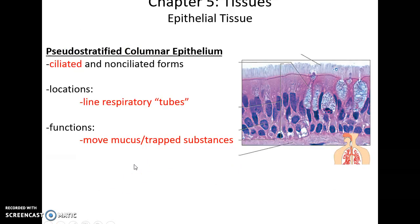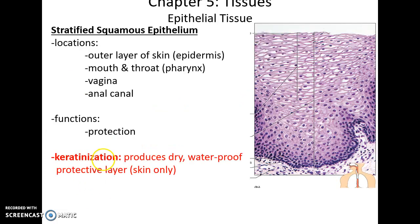Pseudostratified columnar epithelium can be ciliated or non-ciliated, and it is found in places like the lining of the respiratory tubules, where the cilia can move mucus that is trapped from what's been breathed in.